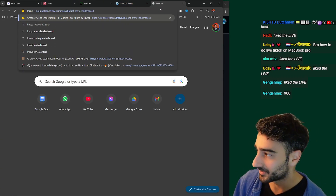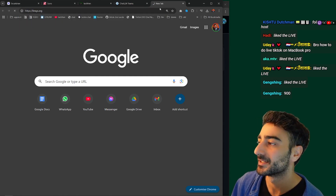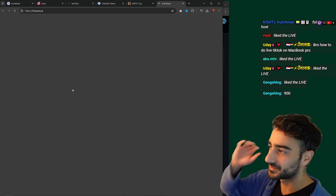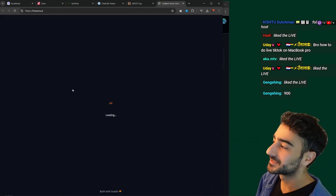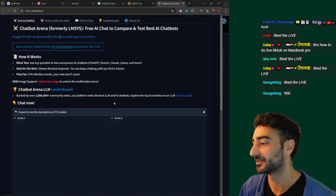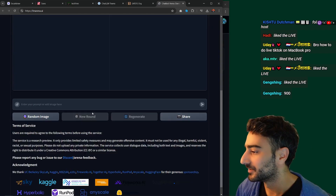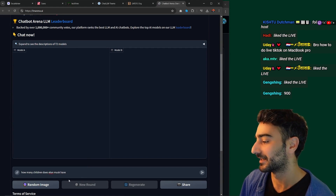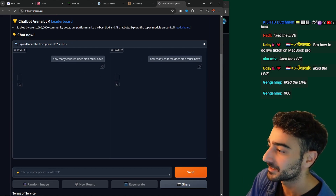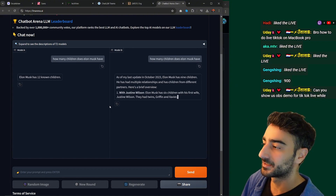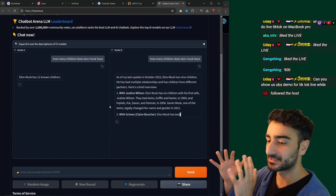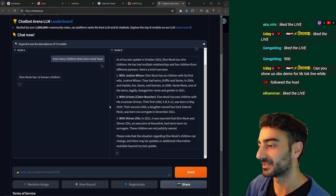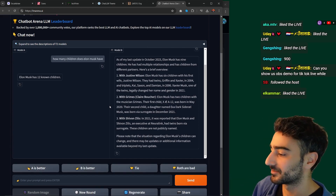LMSYS is one of the OG companies in the open source LLM space. They do a bunch of cool stuff and they're most famous for their chatbot arena. We were all sick of benchmarks with LLMs training on them, so they created this chatbot arena where you ask a question and it generates responses from two random models. You don't know which model is which, and then you choose which response is better. It aggregates all those comparisons into an ELO rating leaderboard — crowdsourced matchmaking to determine the best model.